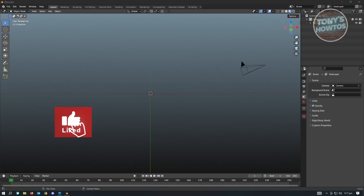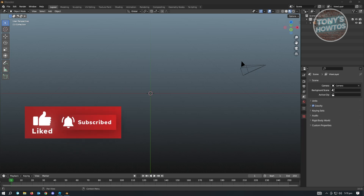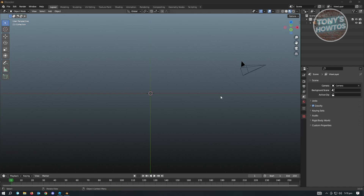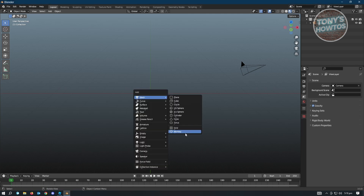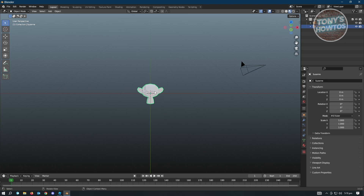Hey guys, welcome to Tony's Autos. In this video I will show you how to import Blender into Roblox. It's actually pretty easy, so let's get started. The first thing we want to do is start creating our mesh that we'll be exporting into Roblox Studio. Click on Ctrl+Shift+A to add a mesh, and we want to add a monkey as an example.